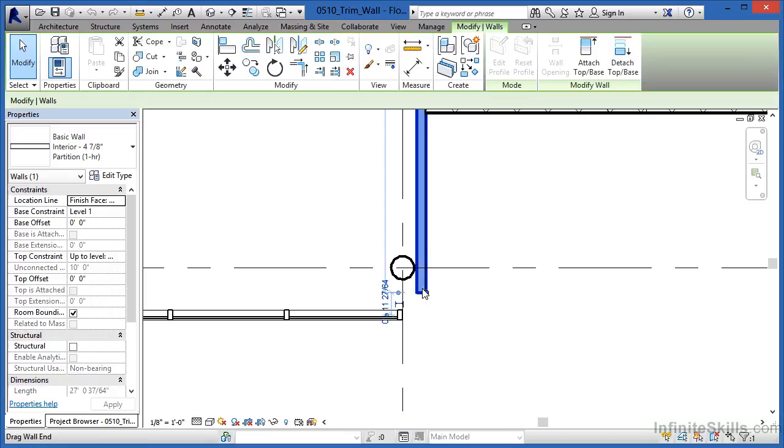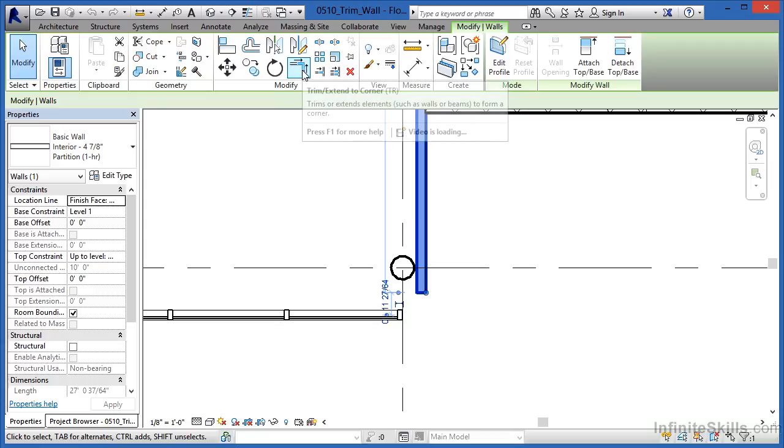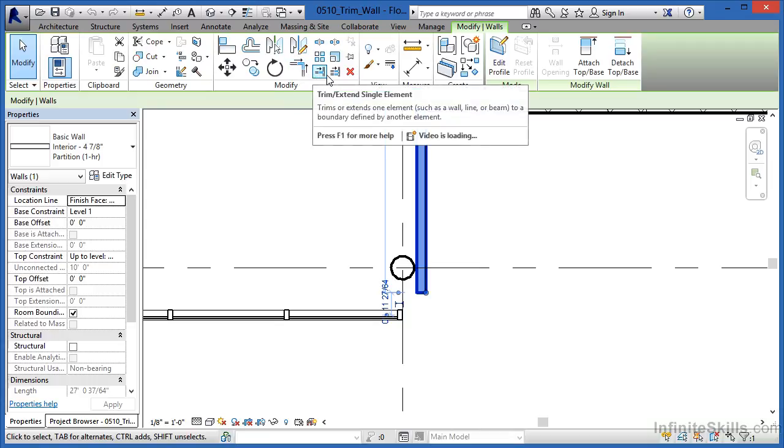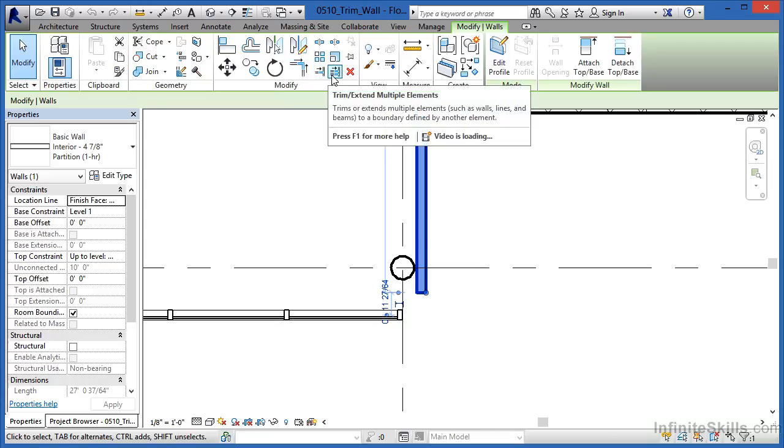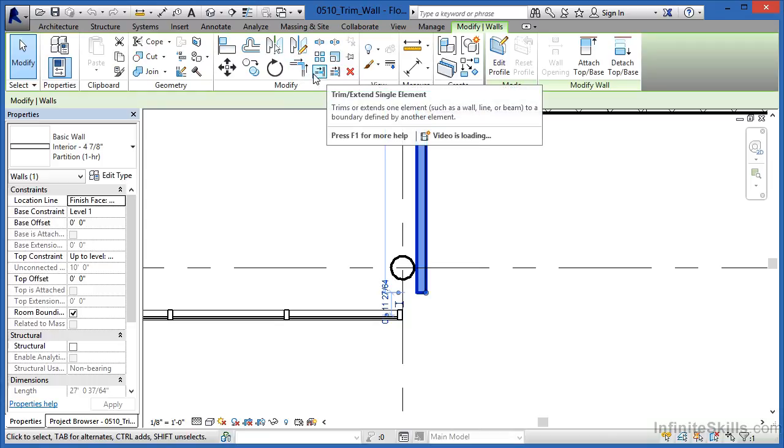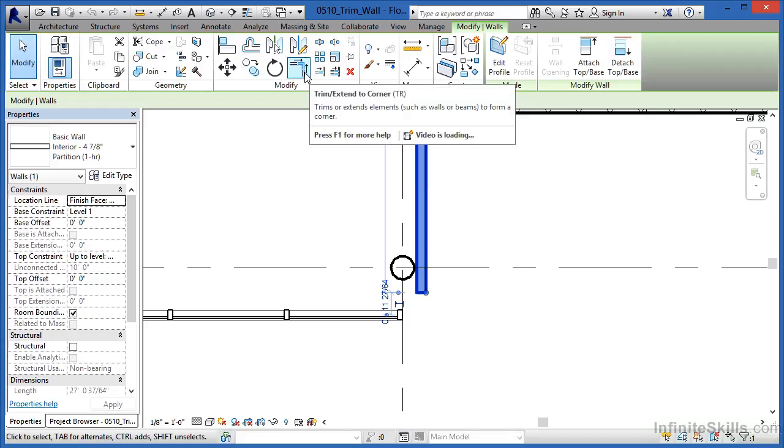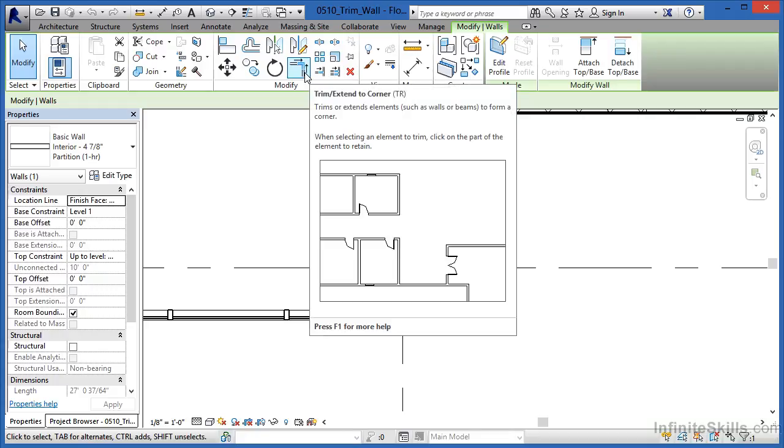After the wall's been highlighted, take a look up here on the ribbon. There are technically three different commands which are considered the Trim command. The first one,